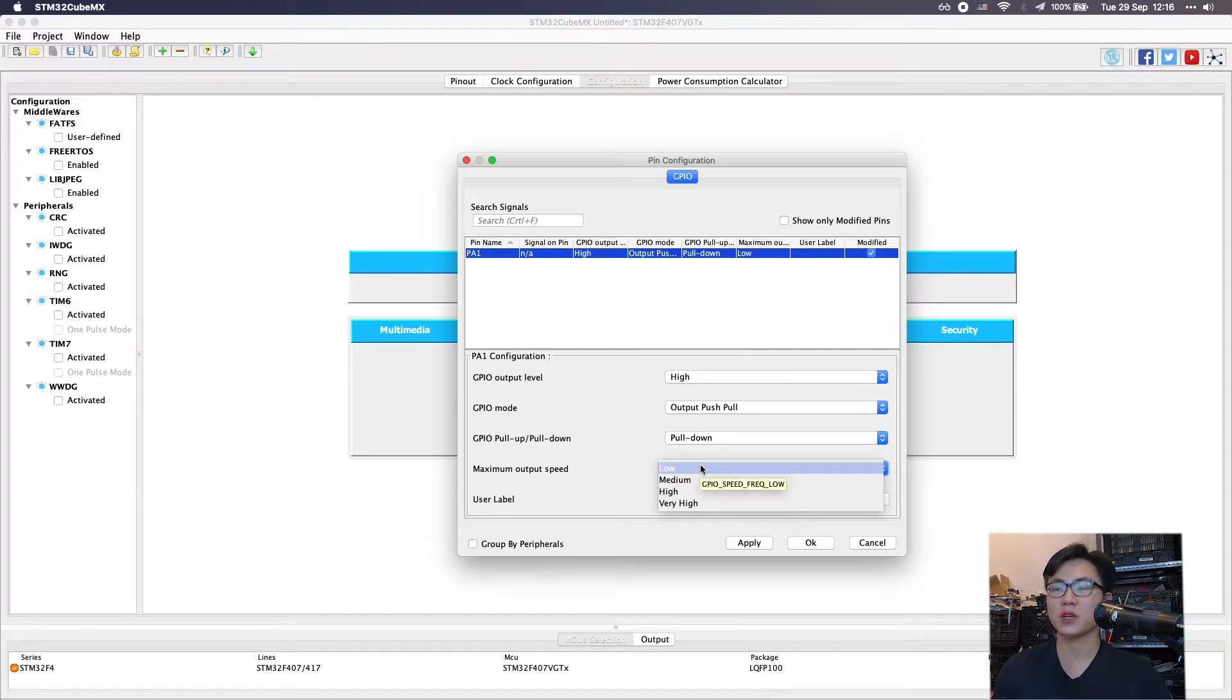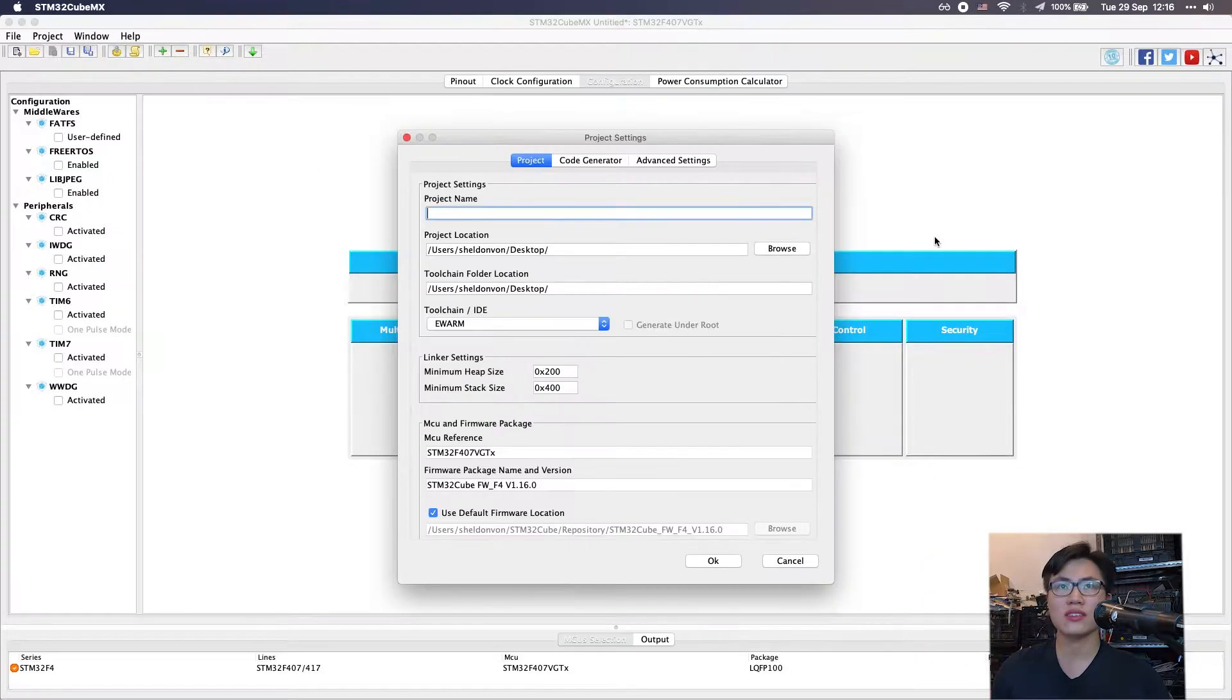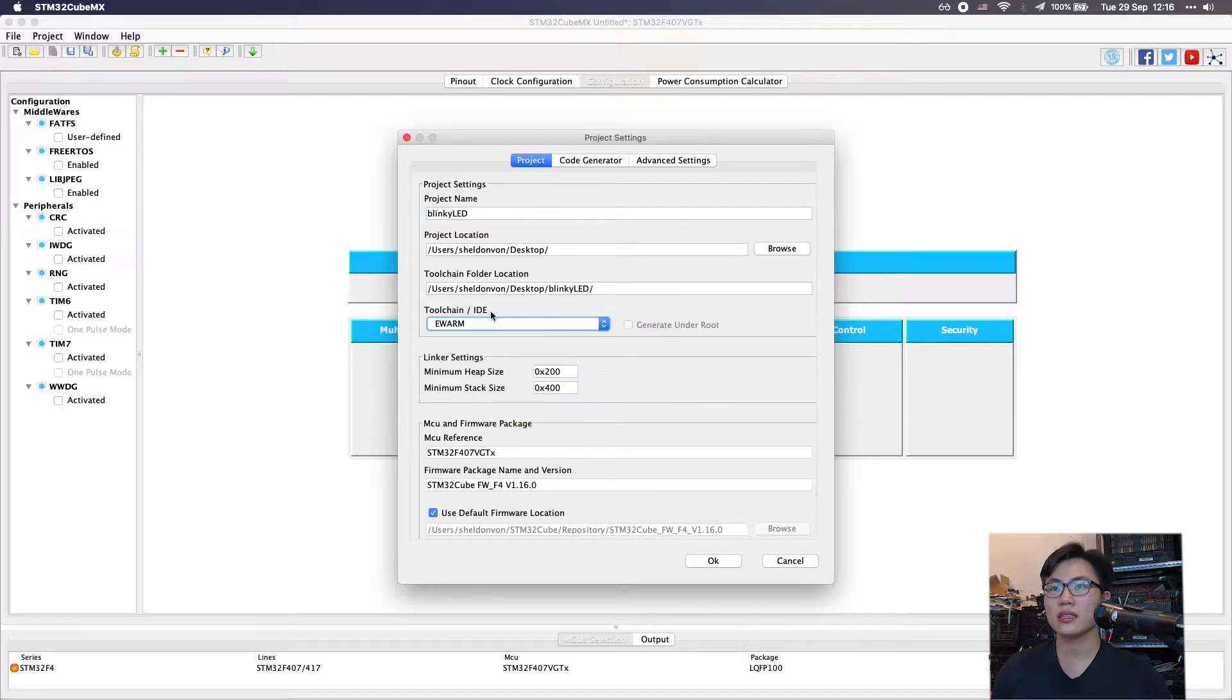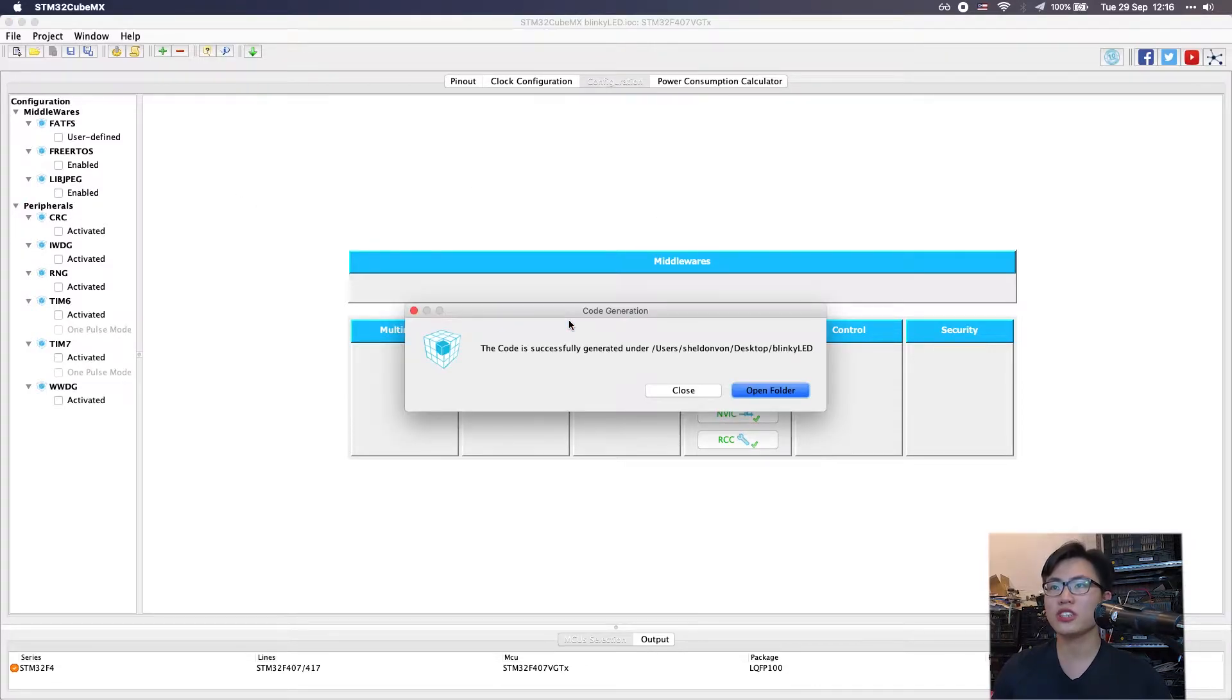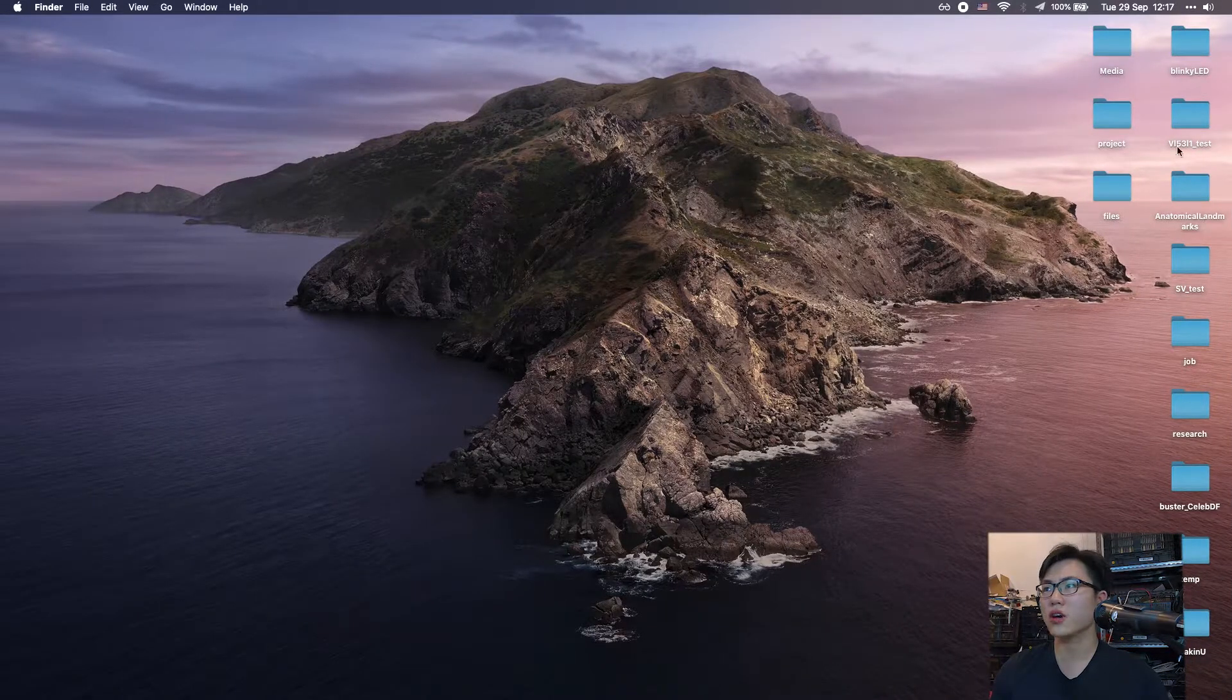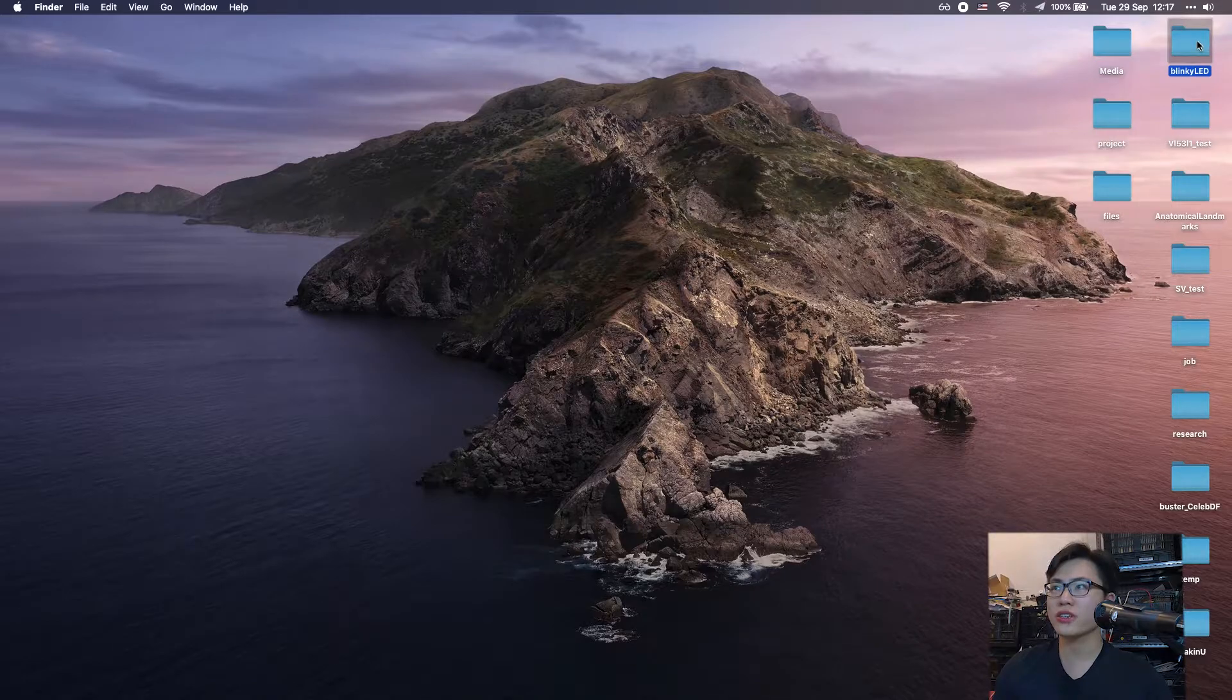For max output speed, because we're just using blinky LED, we're going to set it to low. Everything is done, so we're going to type in blinky LED. In this toolchain ID section we're going to select the makefile. Let's generate the code.